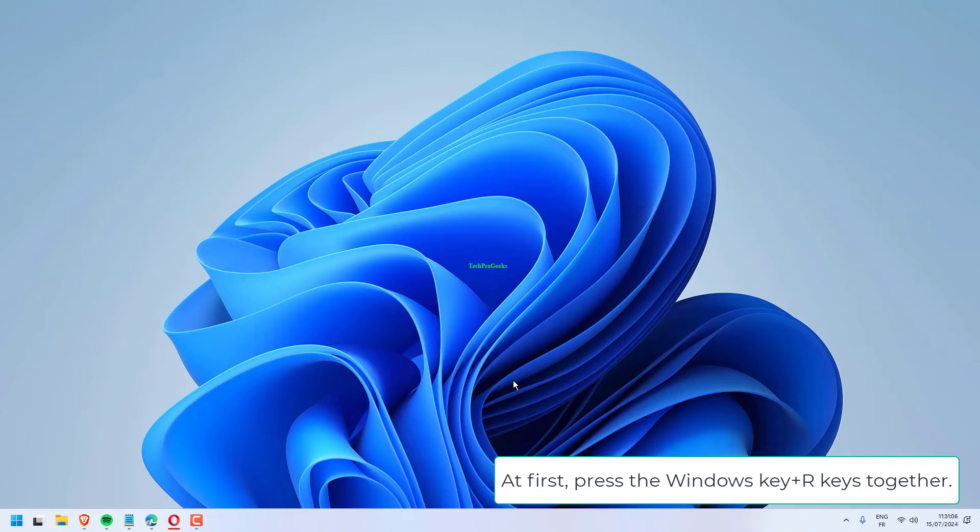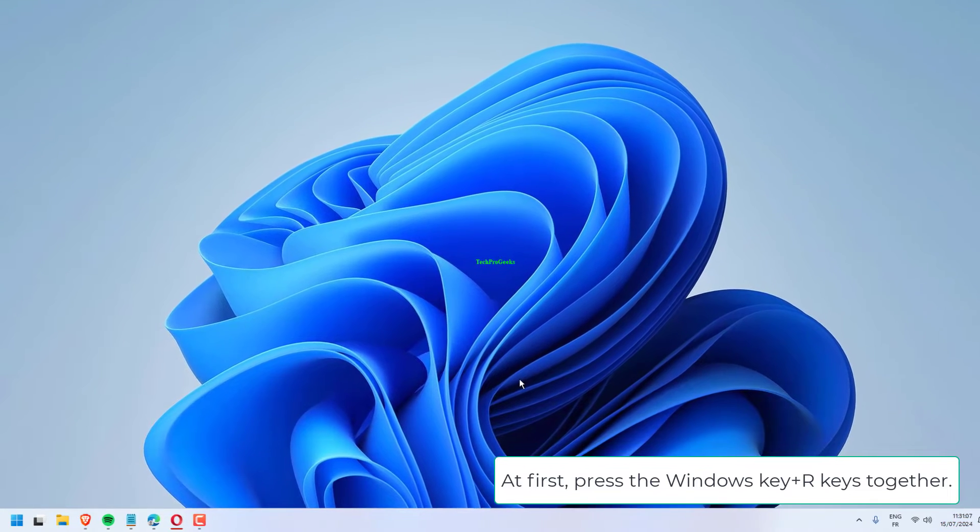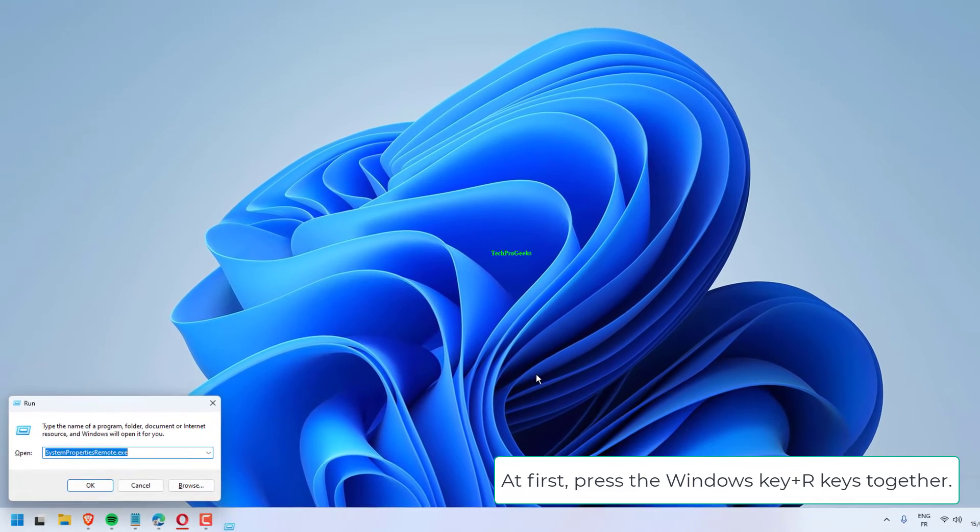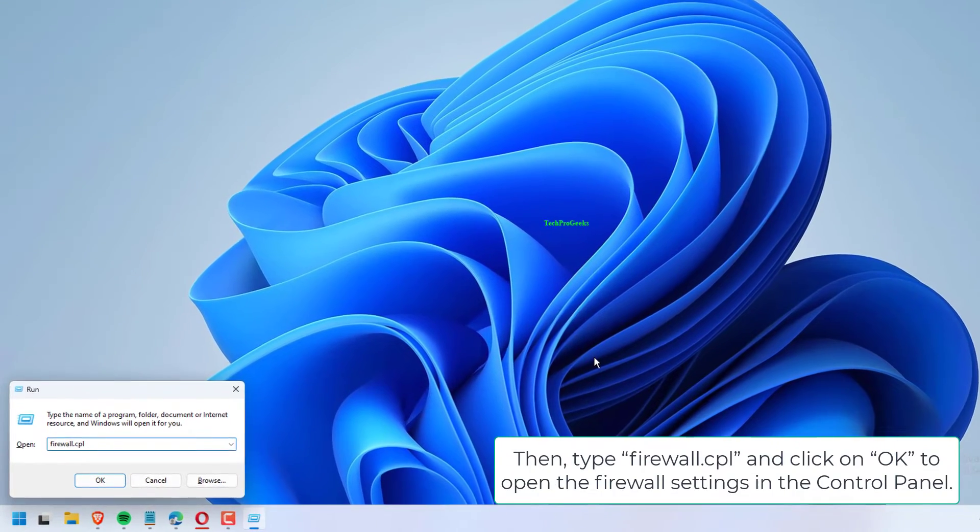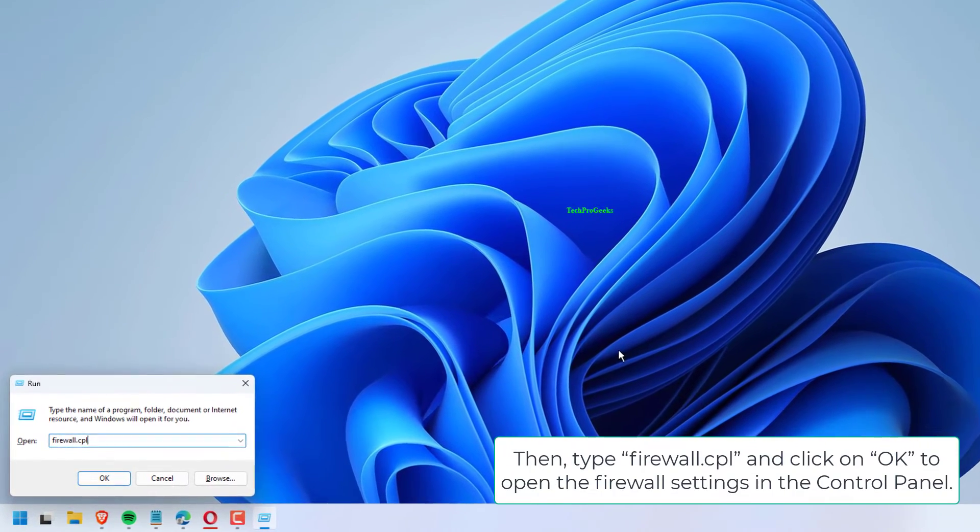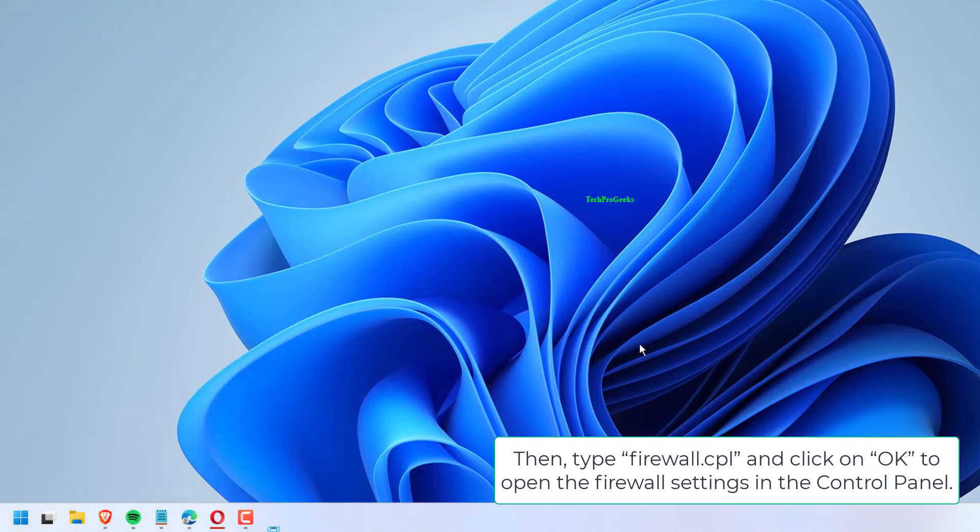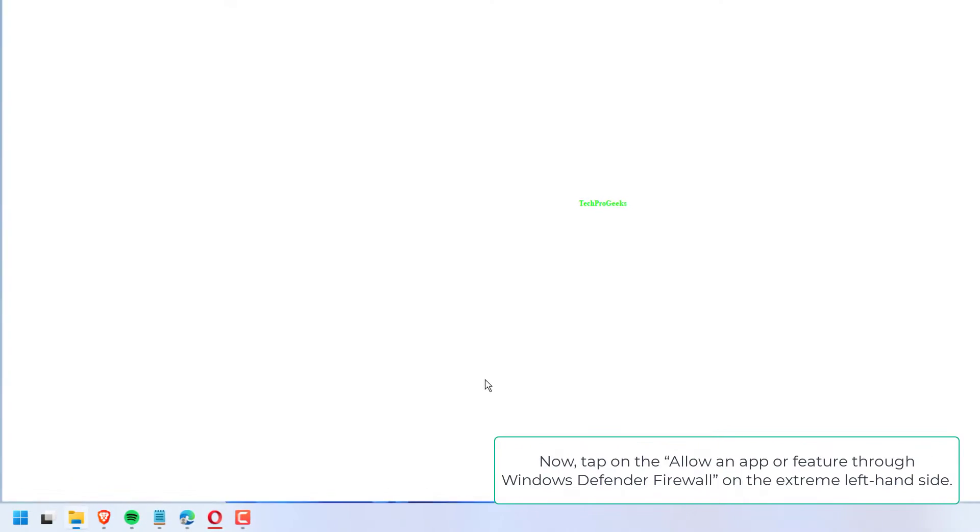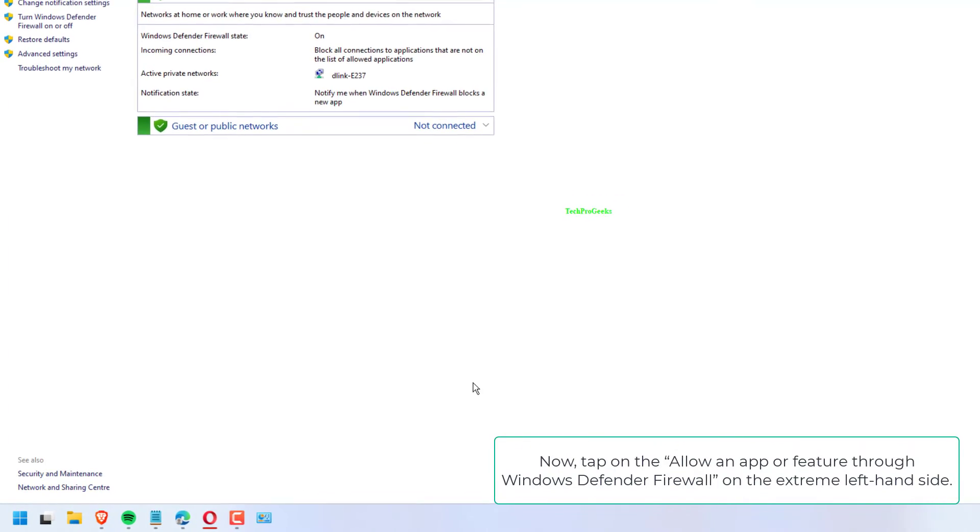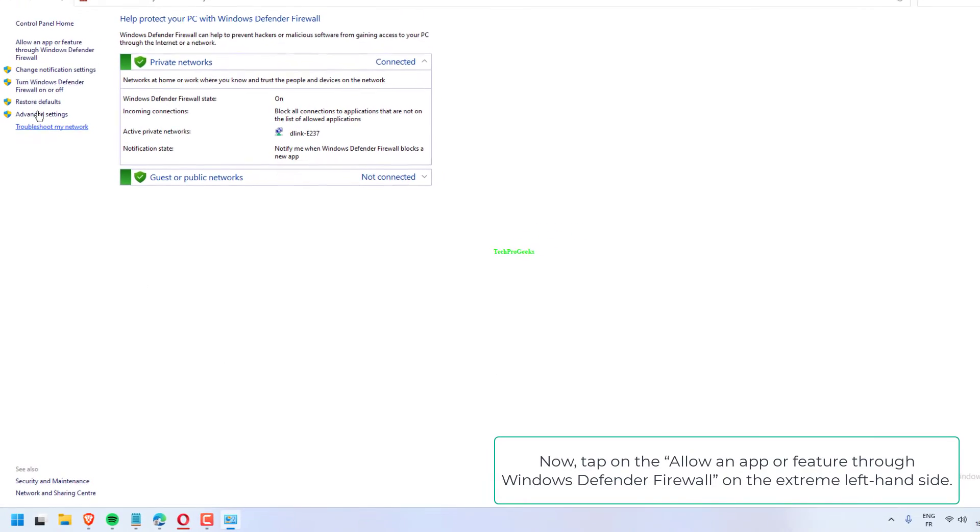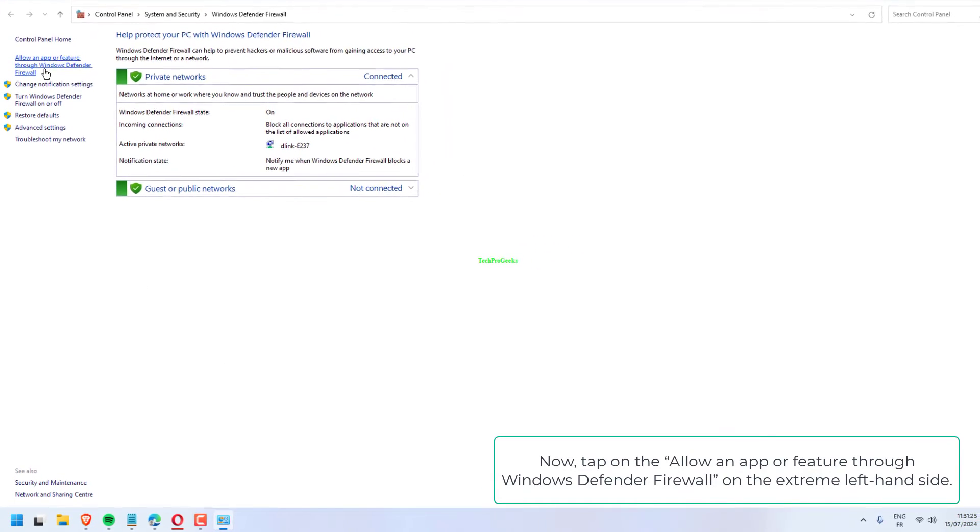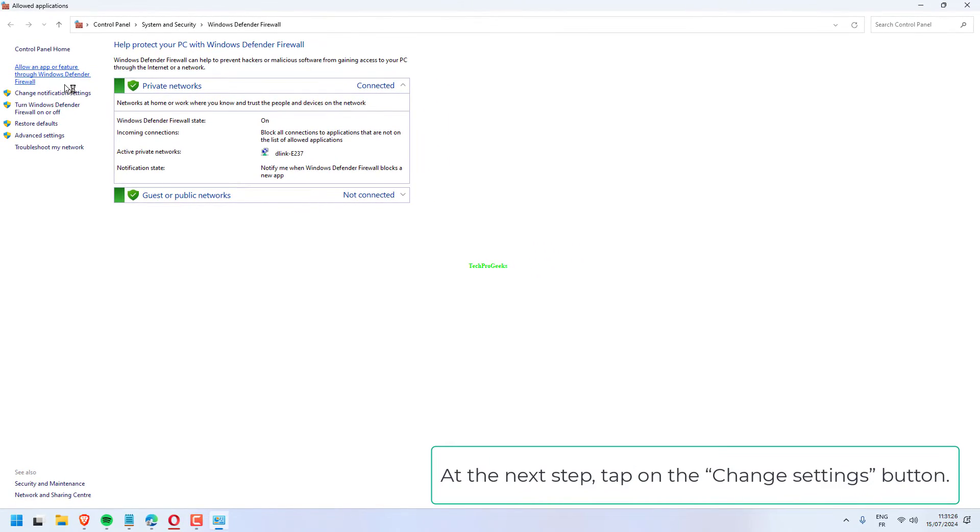At first, press the Windows key plus R keys together, then type firewall.cpl and click on OK to open the firewall settings in the control panel. Now, tap on the Allow an app or feature through Windows Defender Firewall on the extreme left-hand side.